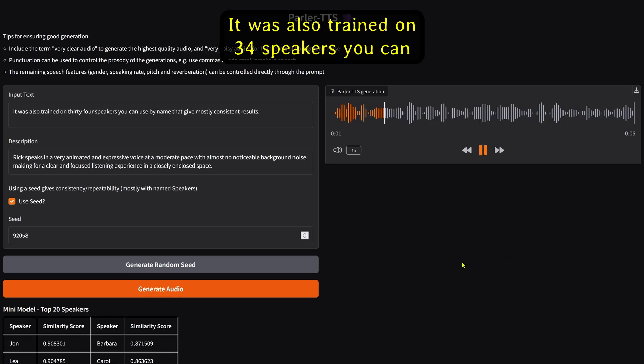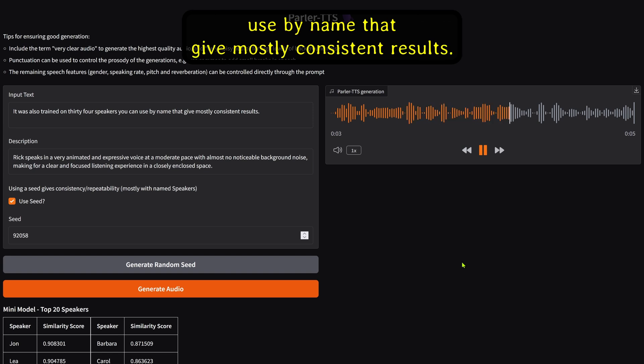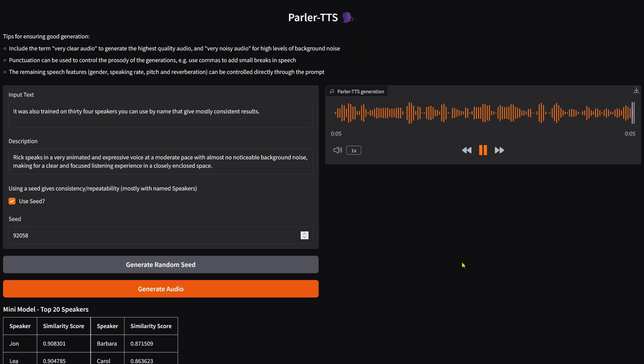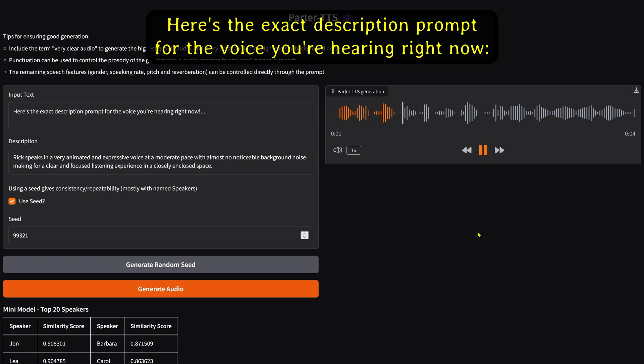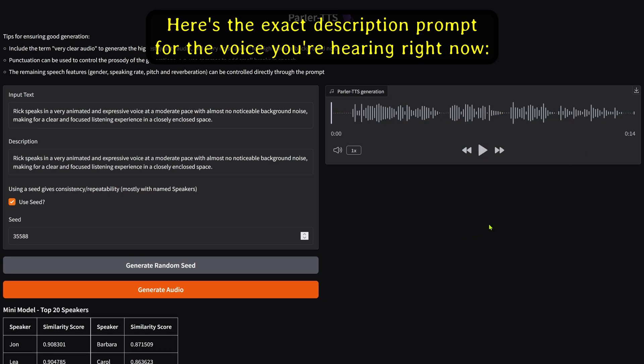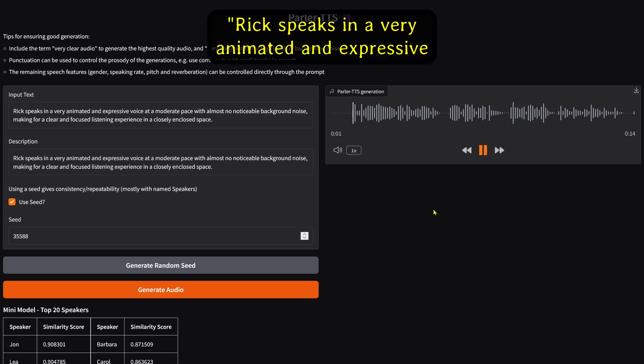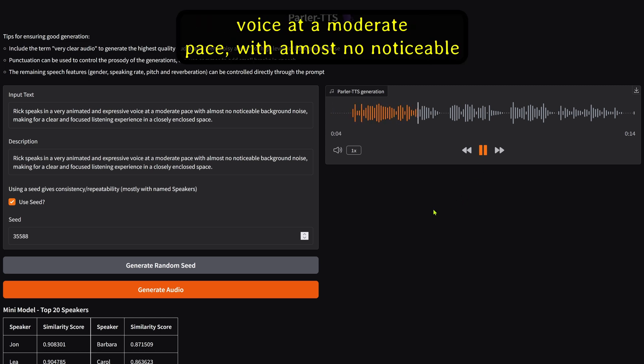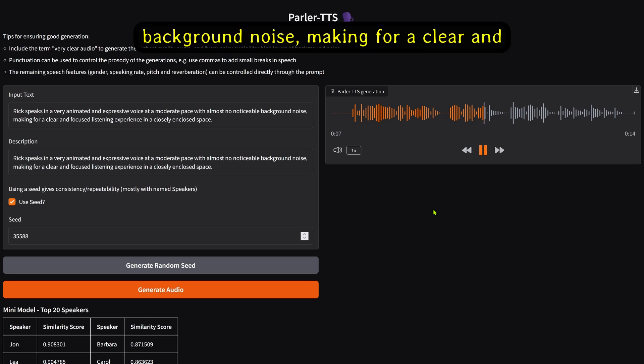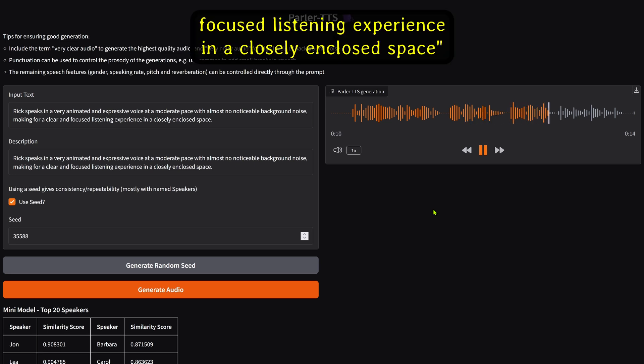It was also trained on 34 speakers you can use by name that give mostly consistent results. Here's the exact description prompt for the voice you're hearing right now. Rick speaks in a very animated and expressive voice at a moderate pace, with almost no noticeable background noise, making for a clear and focused listening experience in a closely enclosed space.